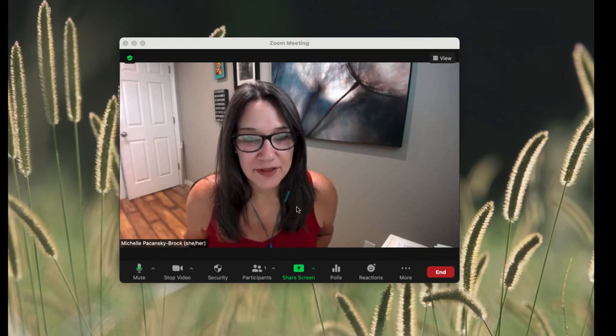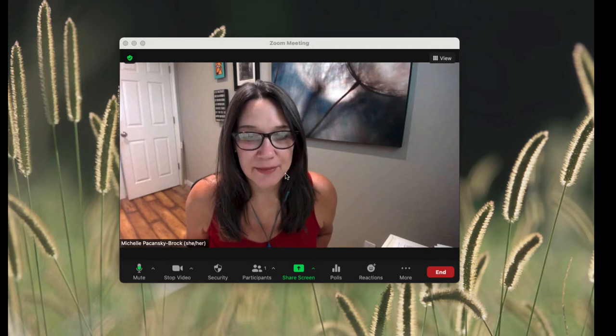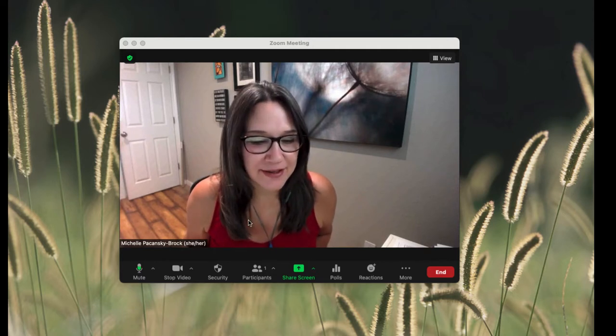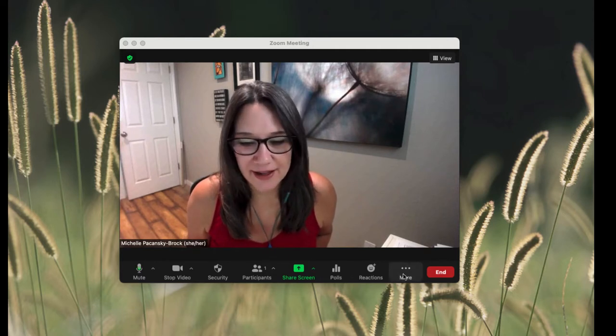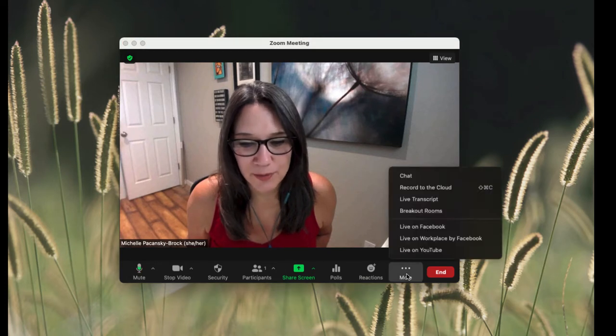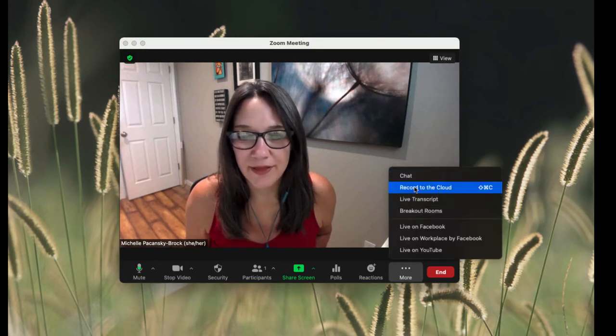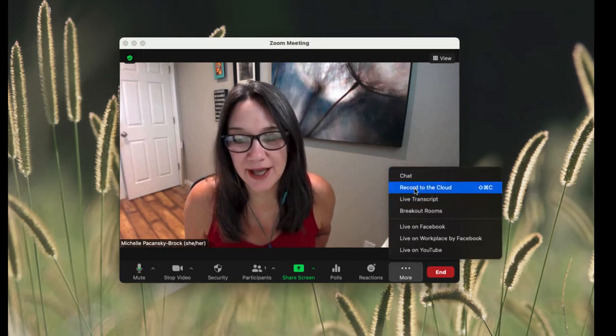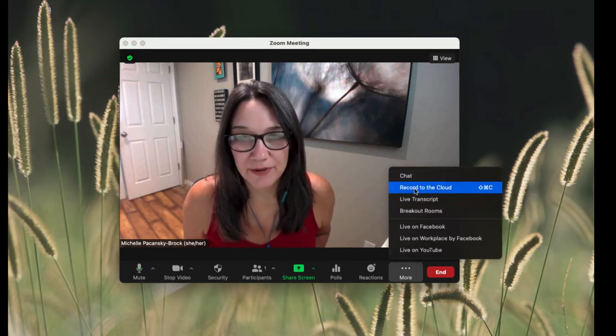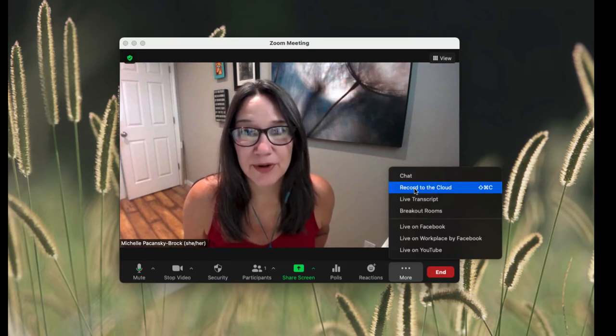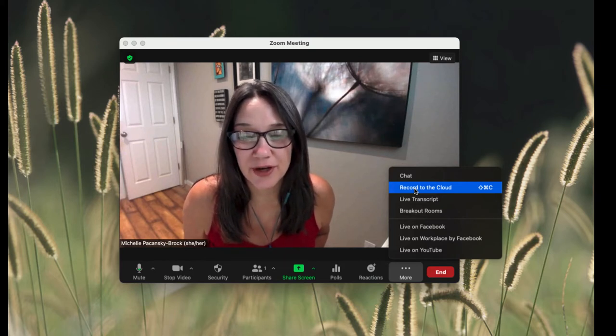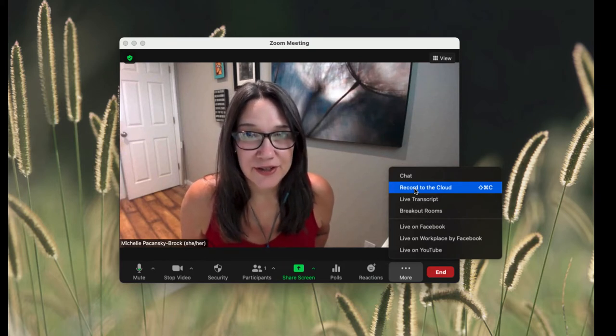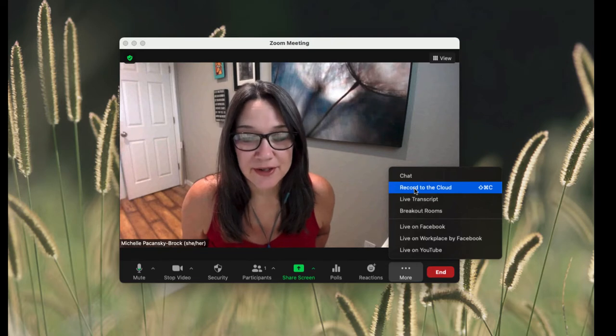The first thing I'm going to do when I'm ready to record is click on More, and then choose Record to the Cloud. If you have a premium Zoom account through your institution, recording to the cloud is your default.